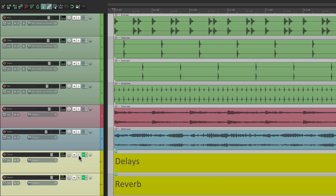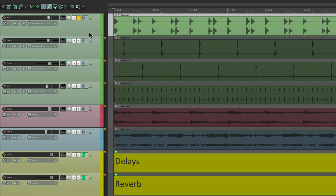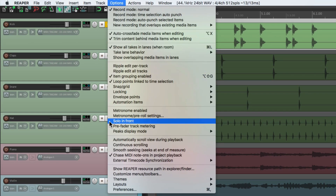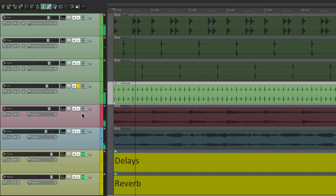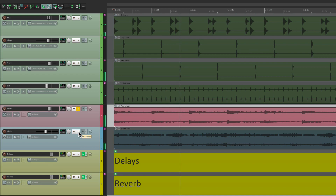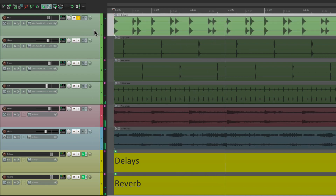But there's one other solo mode I should show you, and that's called solo in front. So if I go to my kick track and solo it, we just hear the kick. But if we go to the Options menu and go down here to solo in front, now we're going to hear the kick, but all the other tracks are just going to be dimmed — they're not going to be turned off. Same with the hi-hat — we can still hear the track underneath it, but it's a lot lower. So if you want to solo things and work on them, we can still hear the rest of the track but it's further in back. Which is why it's called solo in front.